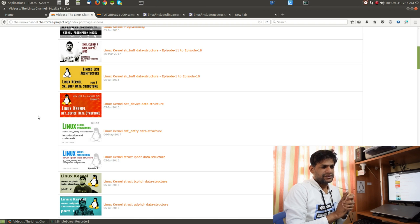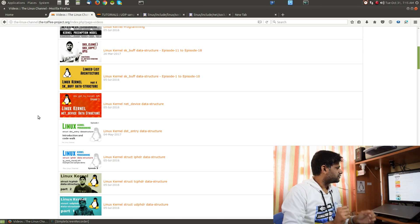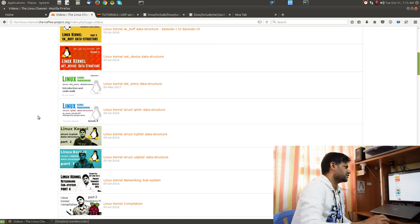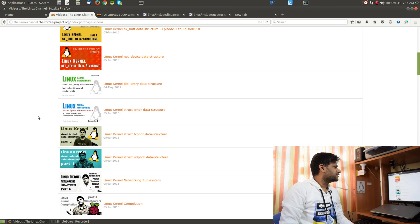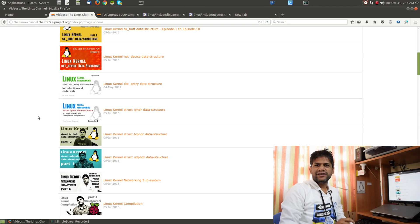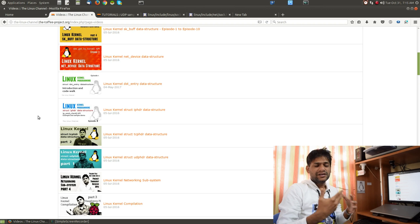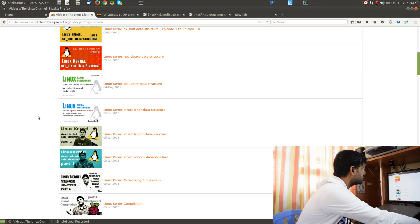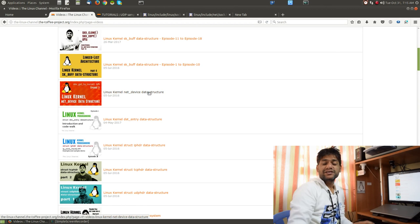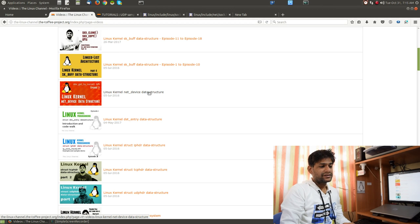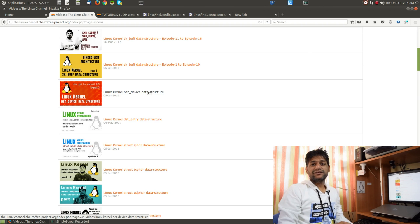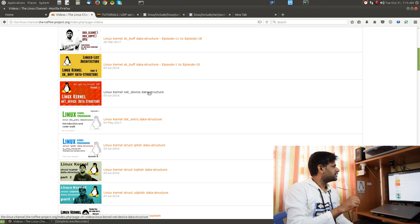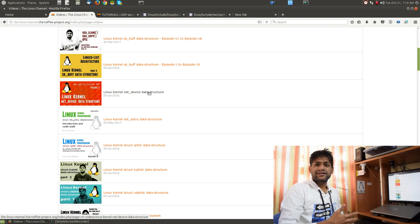I covered skbuff as it traverses the network stack across various modules in the networking subsystem of the Linux kernel. Apart from that, I shot episodes on small data structures like TCP header, IP header, and UDP header — these are tiny data structures to interpret or parse the respective protocol headers. I've also covered net_device data structure, which is quite important as it stores port information across each instance.